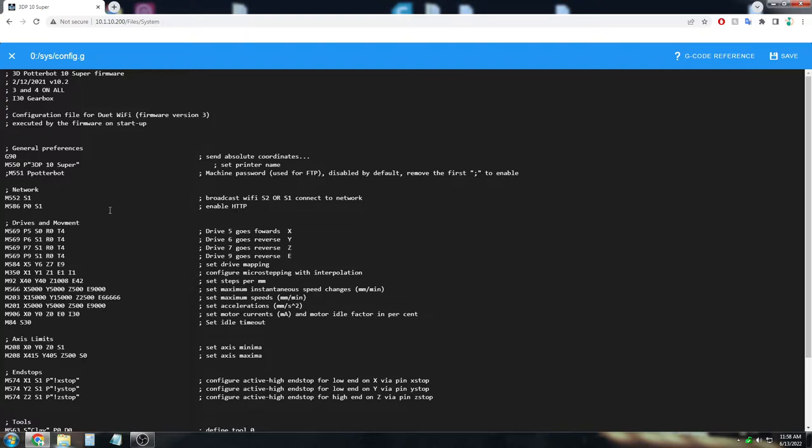And then these are all of the settings for the printer. If you change these settings beyond the parameters we're talking about in this video, that will void your warranty of your printer.